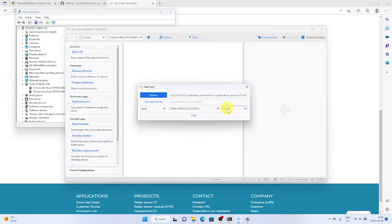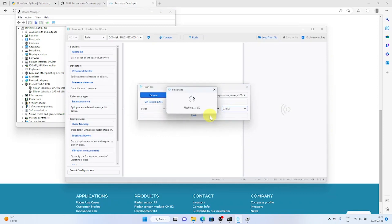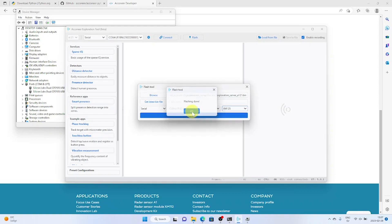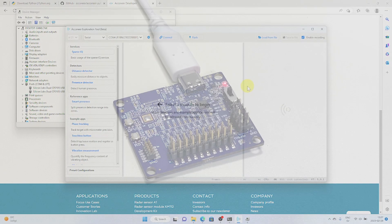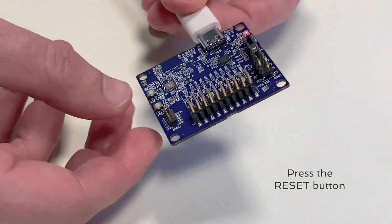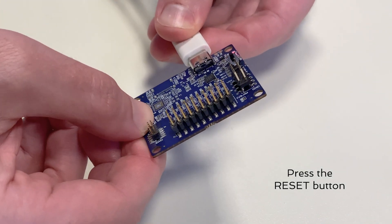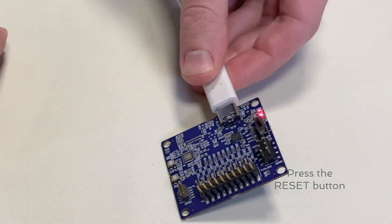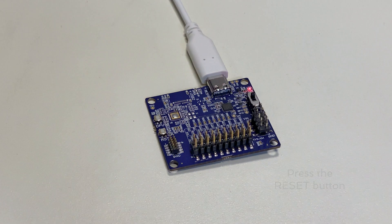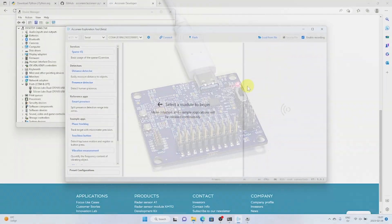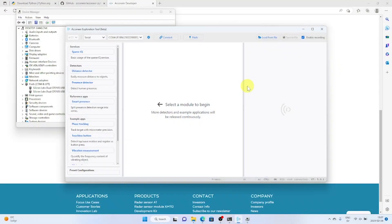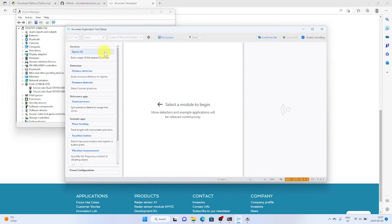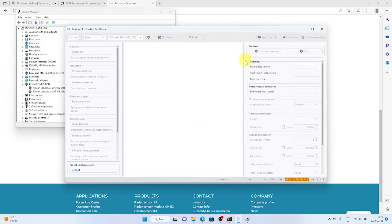Make sure to select that it's an XM125 module. And then fire away. Verify once again that the enhanced COM port is selected. Then we connect to the module. Once connected to the module press the SparseIQ service.